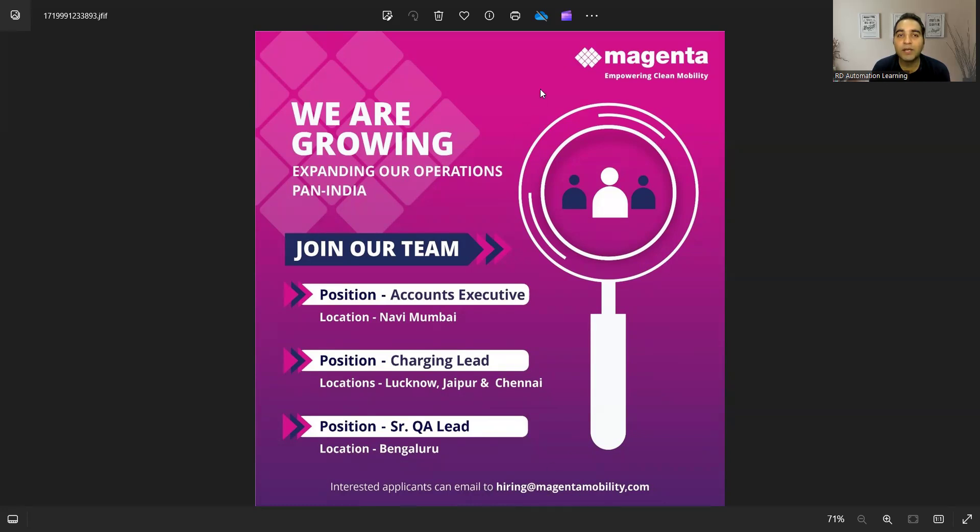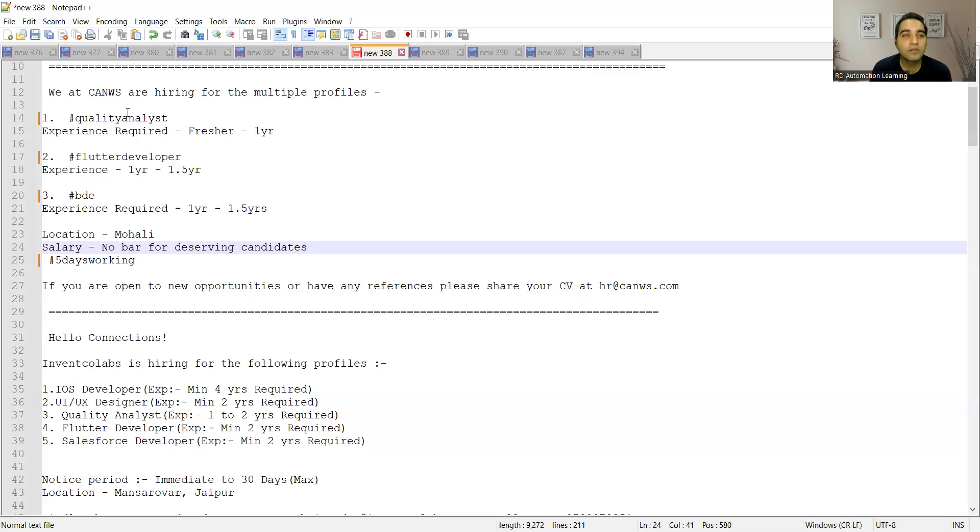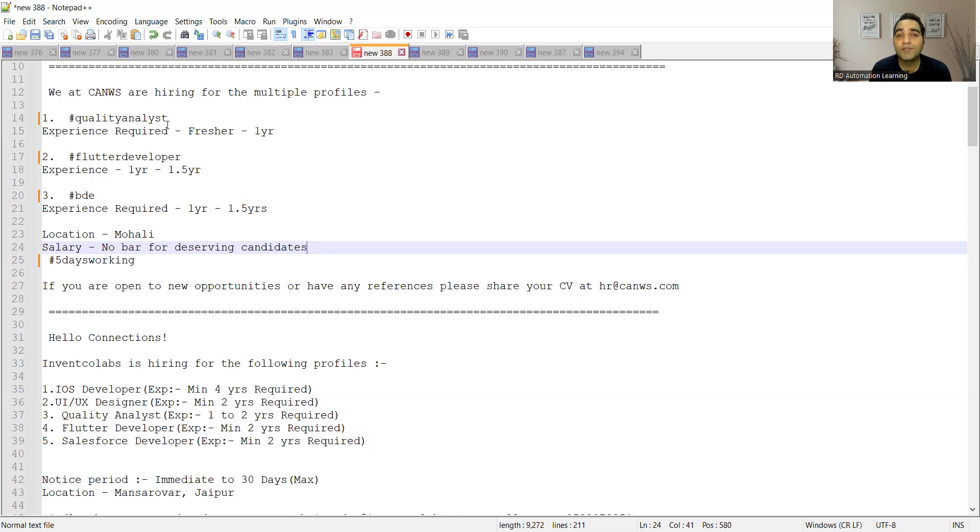Then Magenta company is hiring for senior QA lead, so location is Bangalore and interested applicants can email to this particular email address. Apart from this, there are few more job opportunities that I would like to showcase to you.